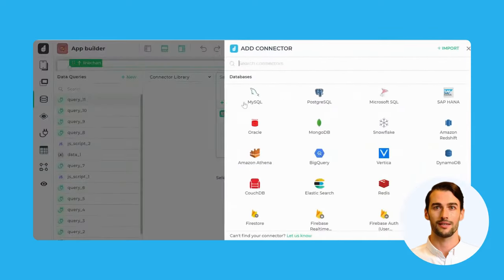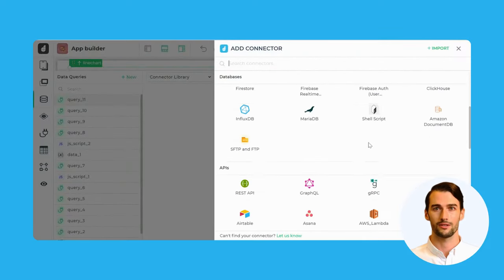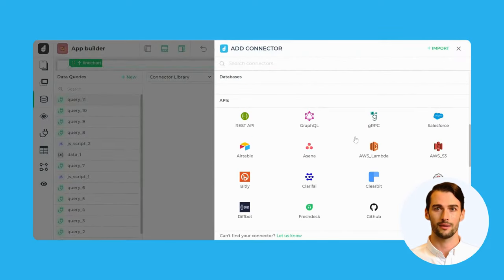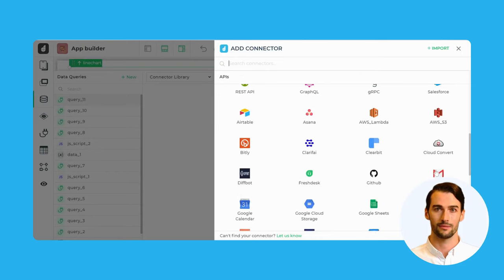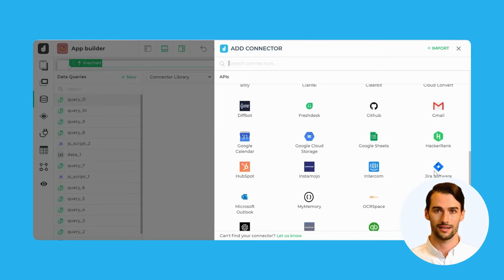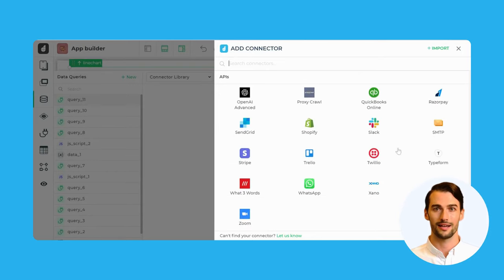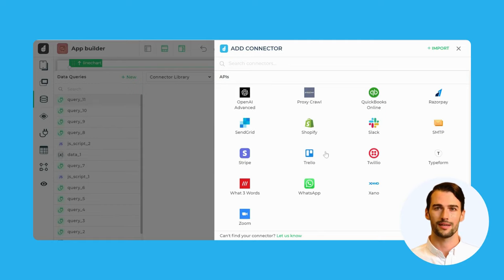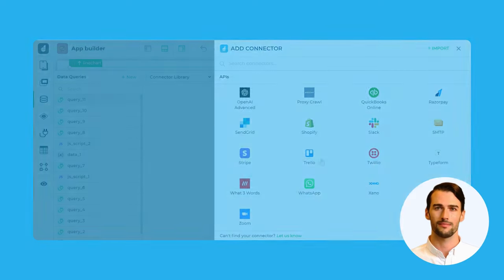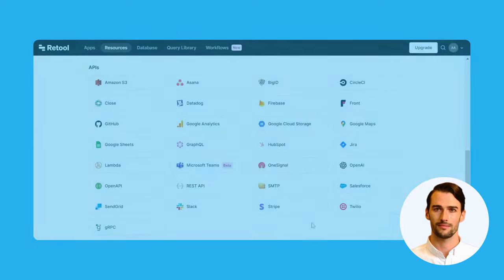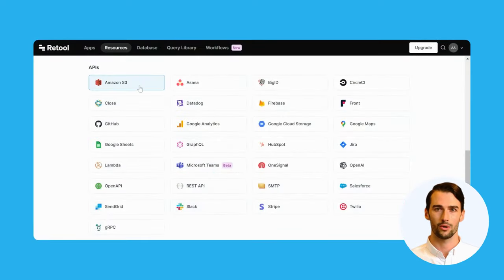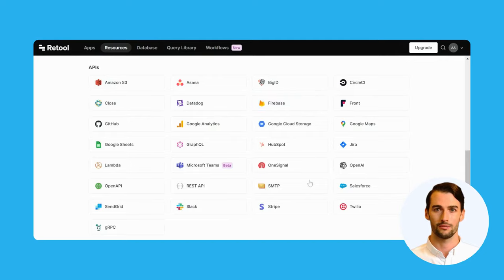Ready APIs can be a game-changer for your development process. DronaHQ boasts an impressive lineup of Ready APIs, including Slack, Google Sheets, Airtable, Salesforce, Twilio, AWS, and many more. Meanwhile, Retool has more limited options, potentially restricting the variety of integrations you can quickly set up.